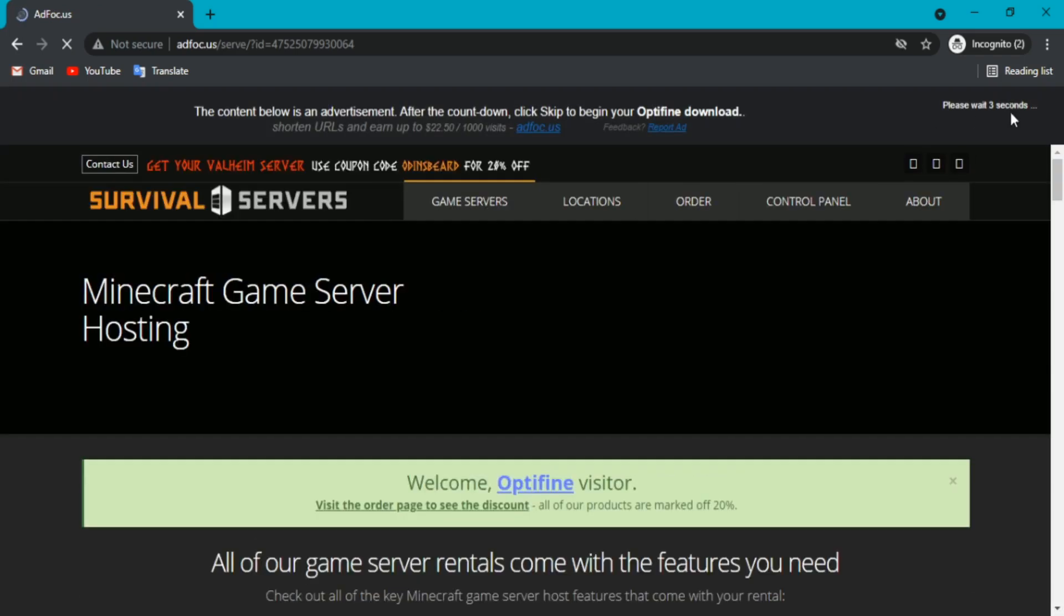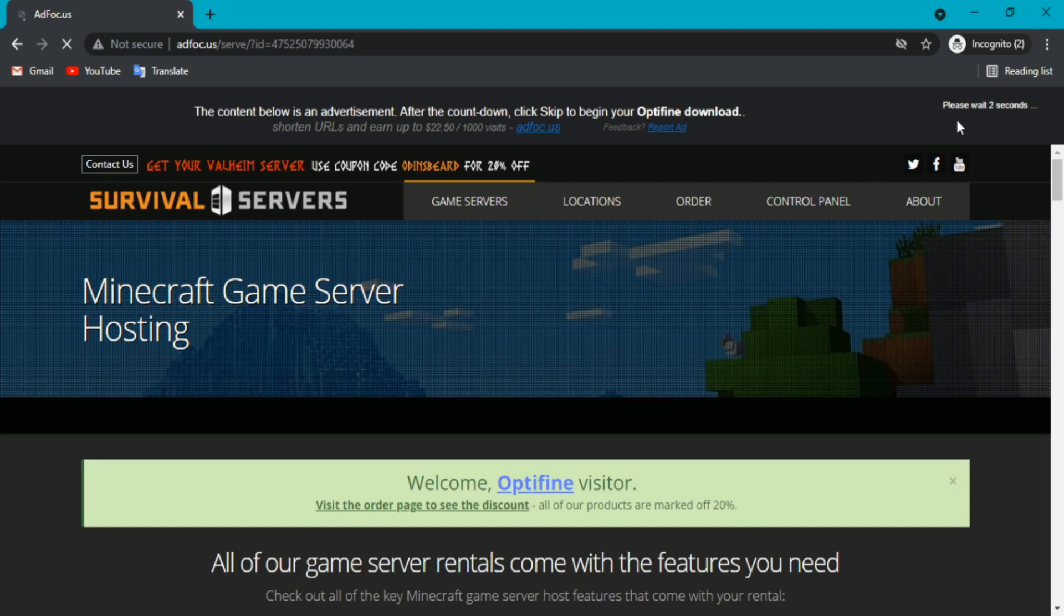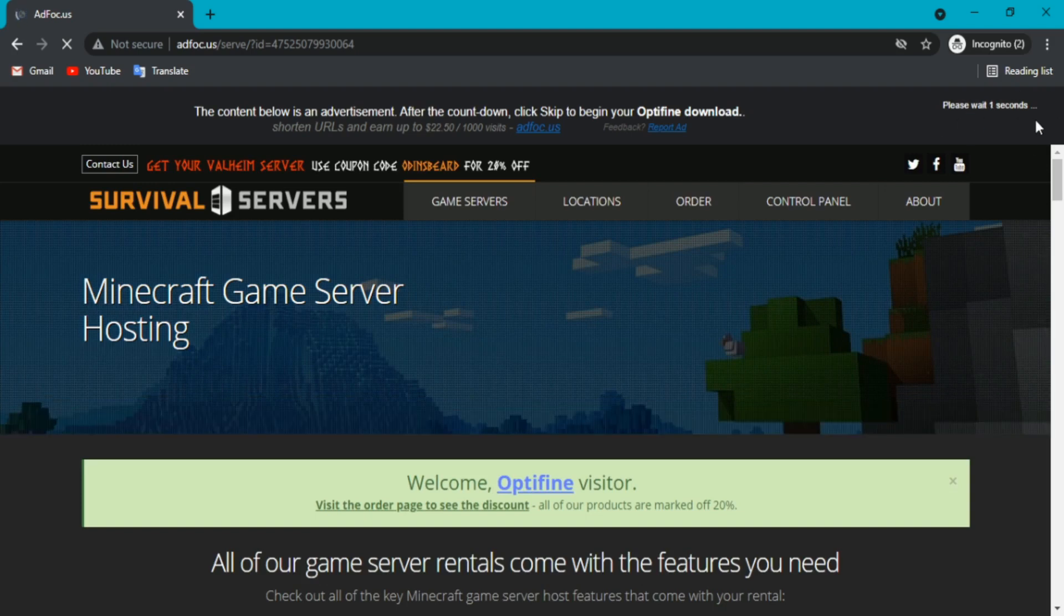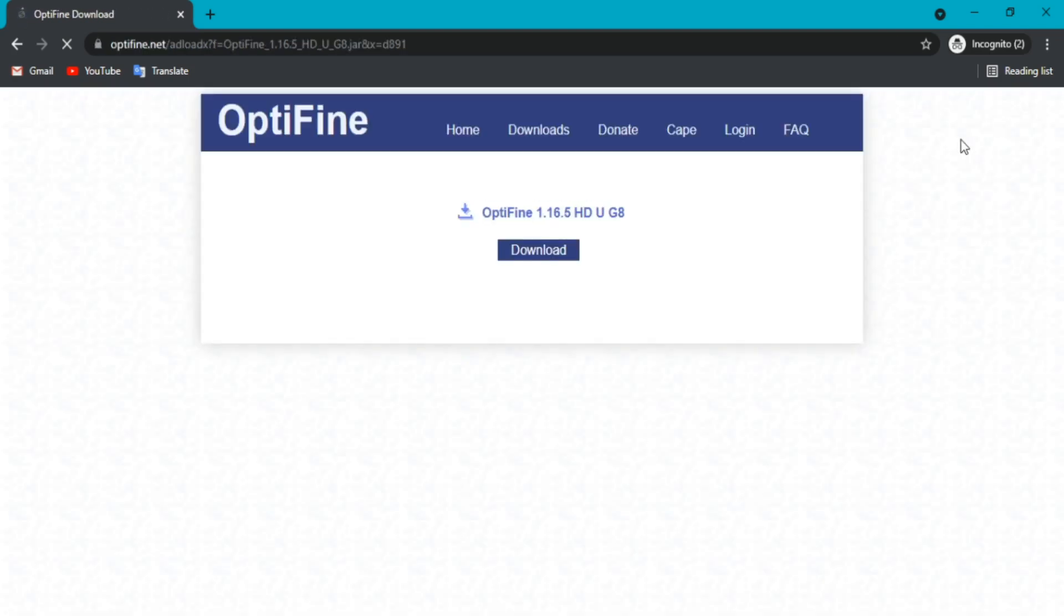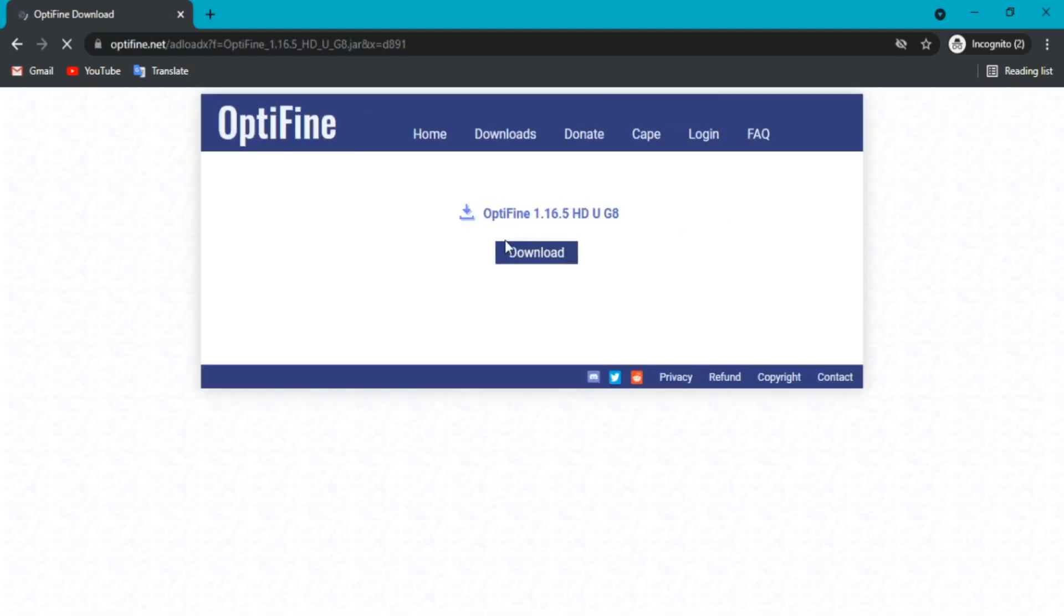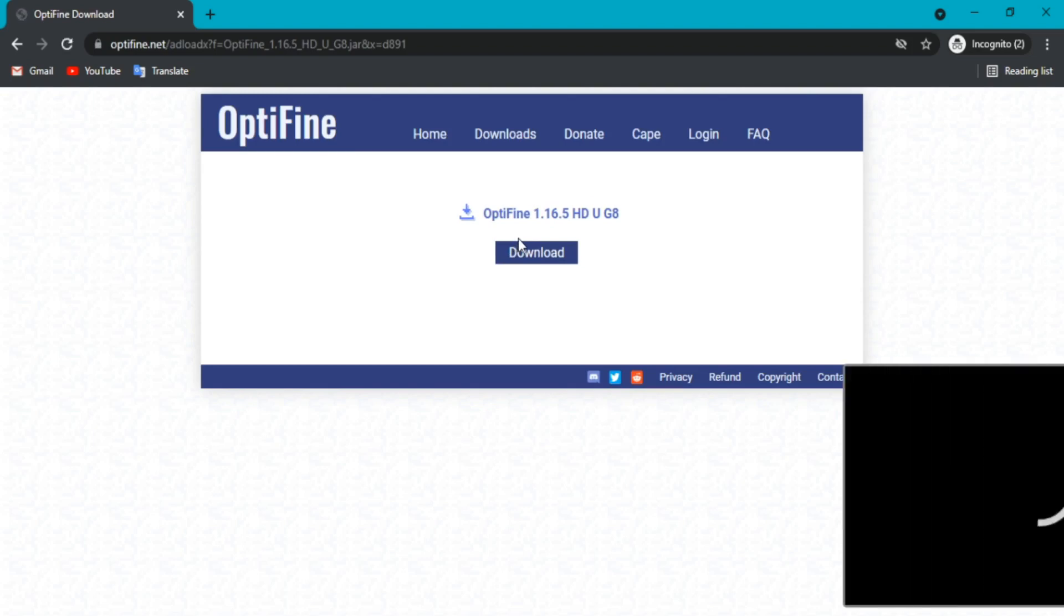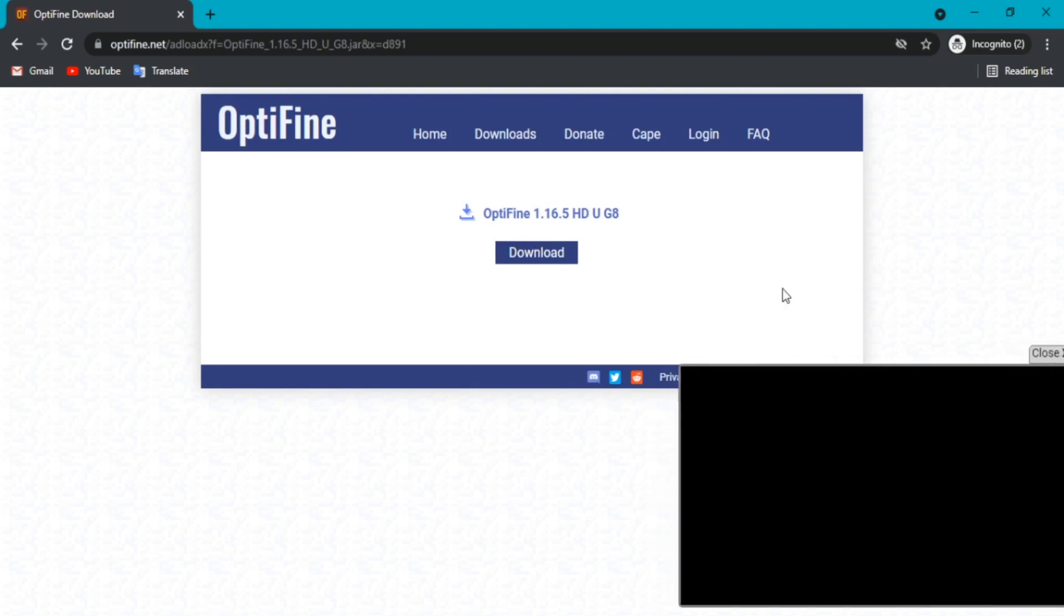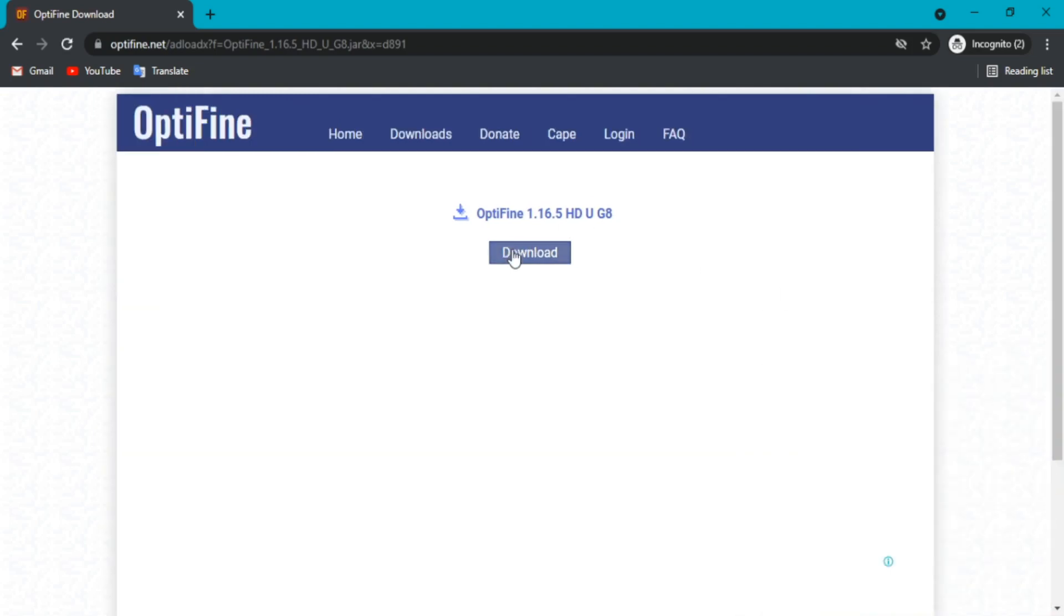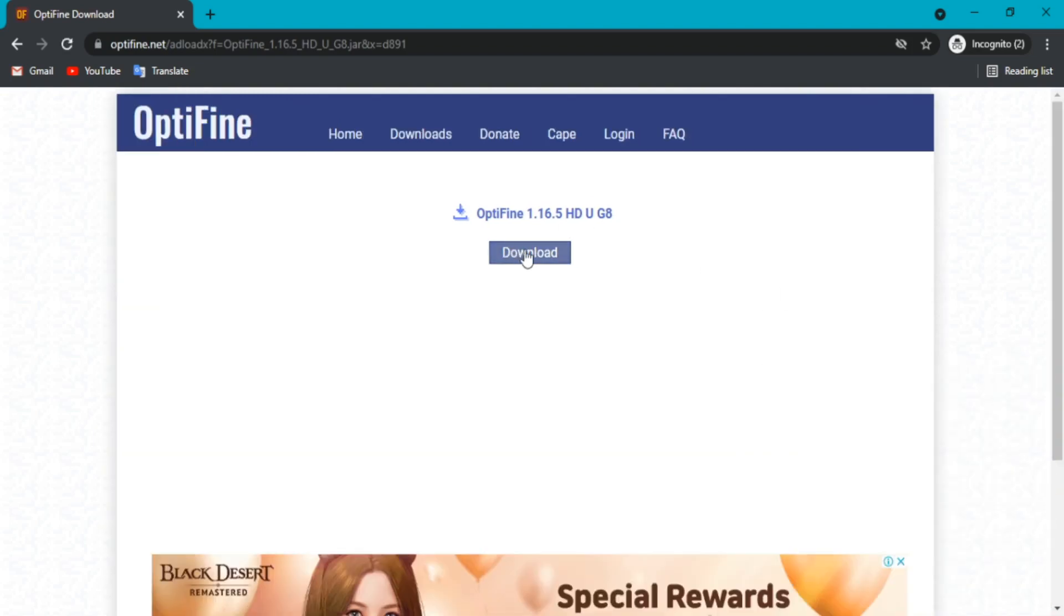Now wait. Then click skip and click download.